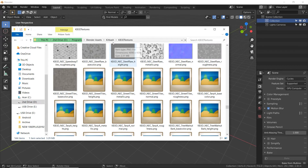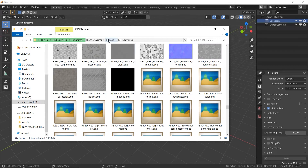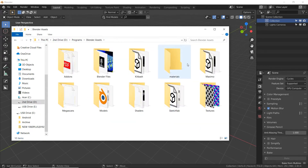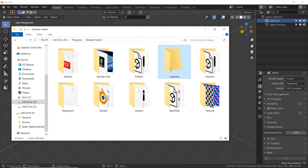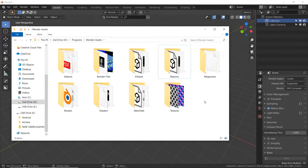Next is the materials folder, which I'm actually getting rid of. I used to have some files in here but had to move them all into my shaders folder, which we'll get to in a minute. So I'm going to delete this materials folder — just talking about housecleaning.